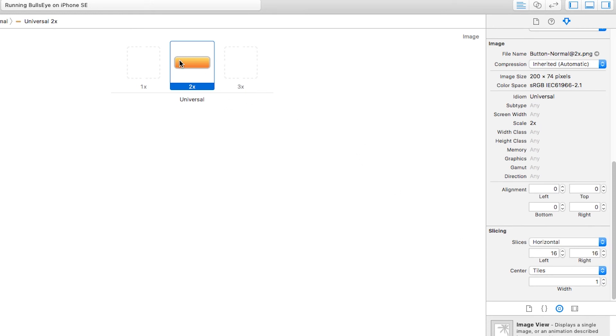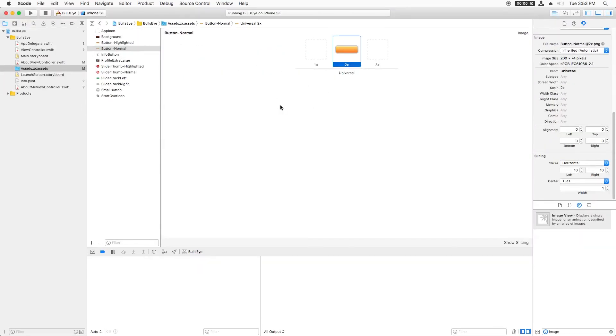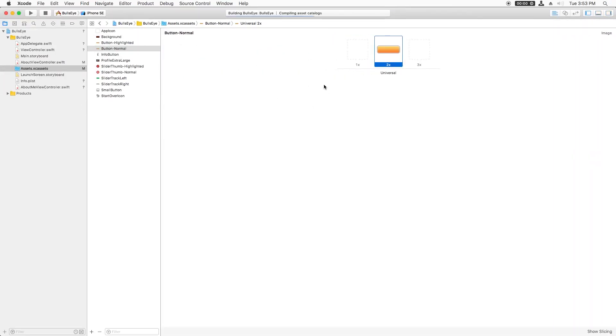Actually in this case, about 16 pixels should be right for this image. So I'll just leave it at the default there. That's really all I have to do if I just build and run again.